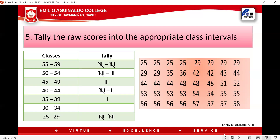Since our class interval width is 5, starting from 25 we count: 25–29. Then add 1 to 29 to get 30, and count the next interval: 30–34. Add 1 to 34 to get 35, giving 35–39. Then 40–44, and so on, continuing until we reach the highest score of 58.